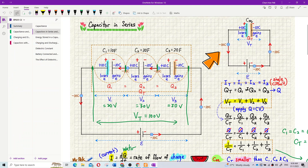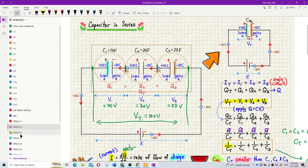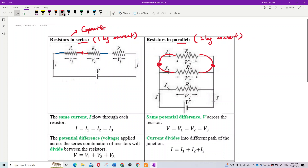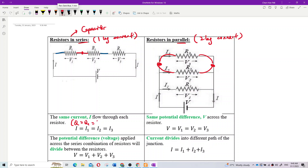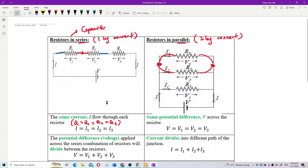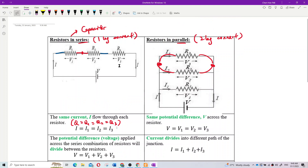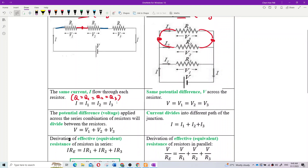Current is the same for all components, because it's like charge in a capacitor. Current passes through all resistors equally. Voltage is V1 plus V2 plus V3, giving the total V.